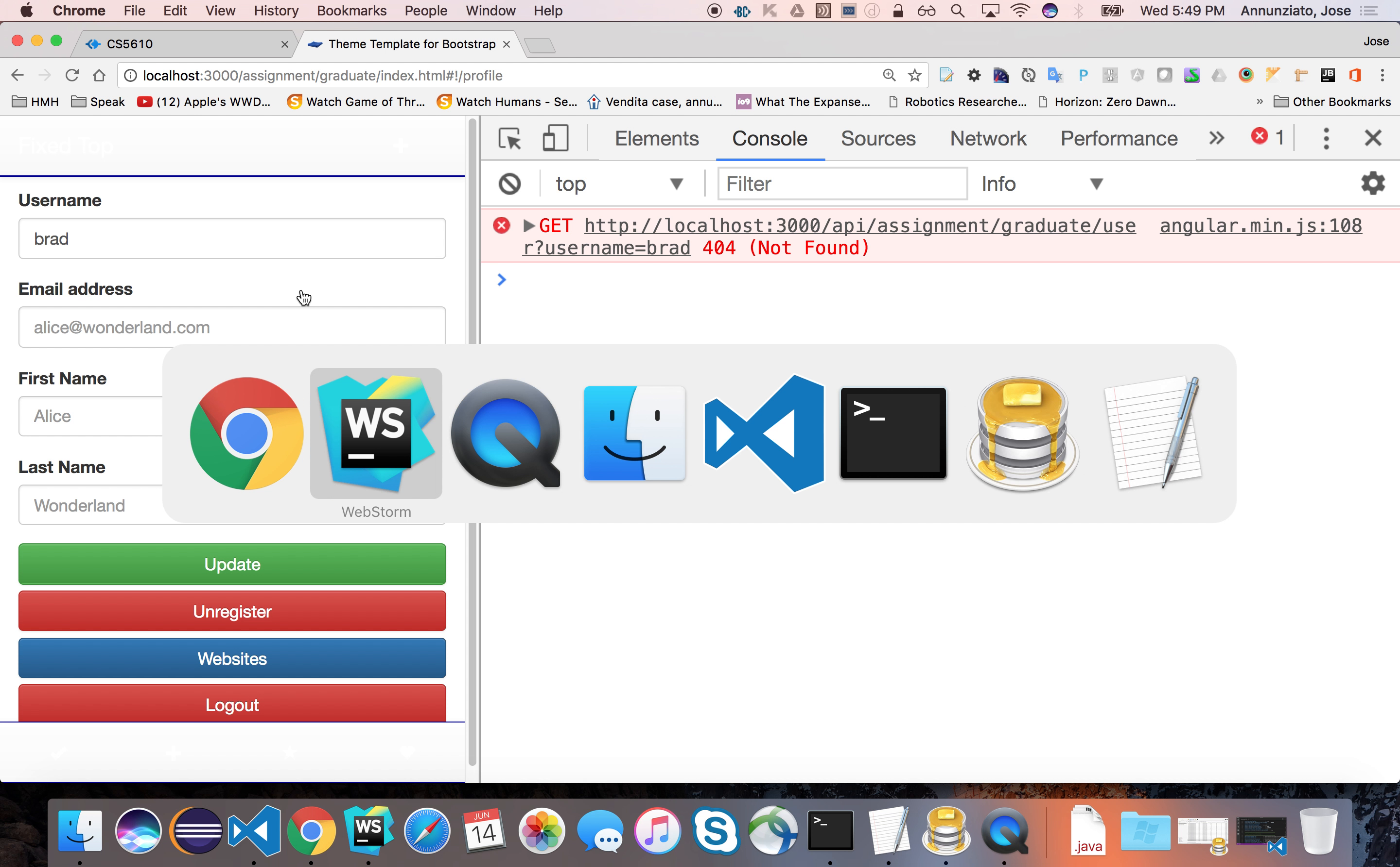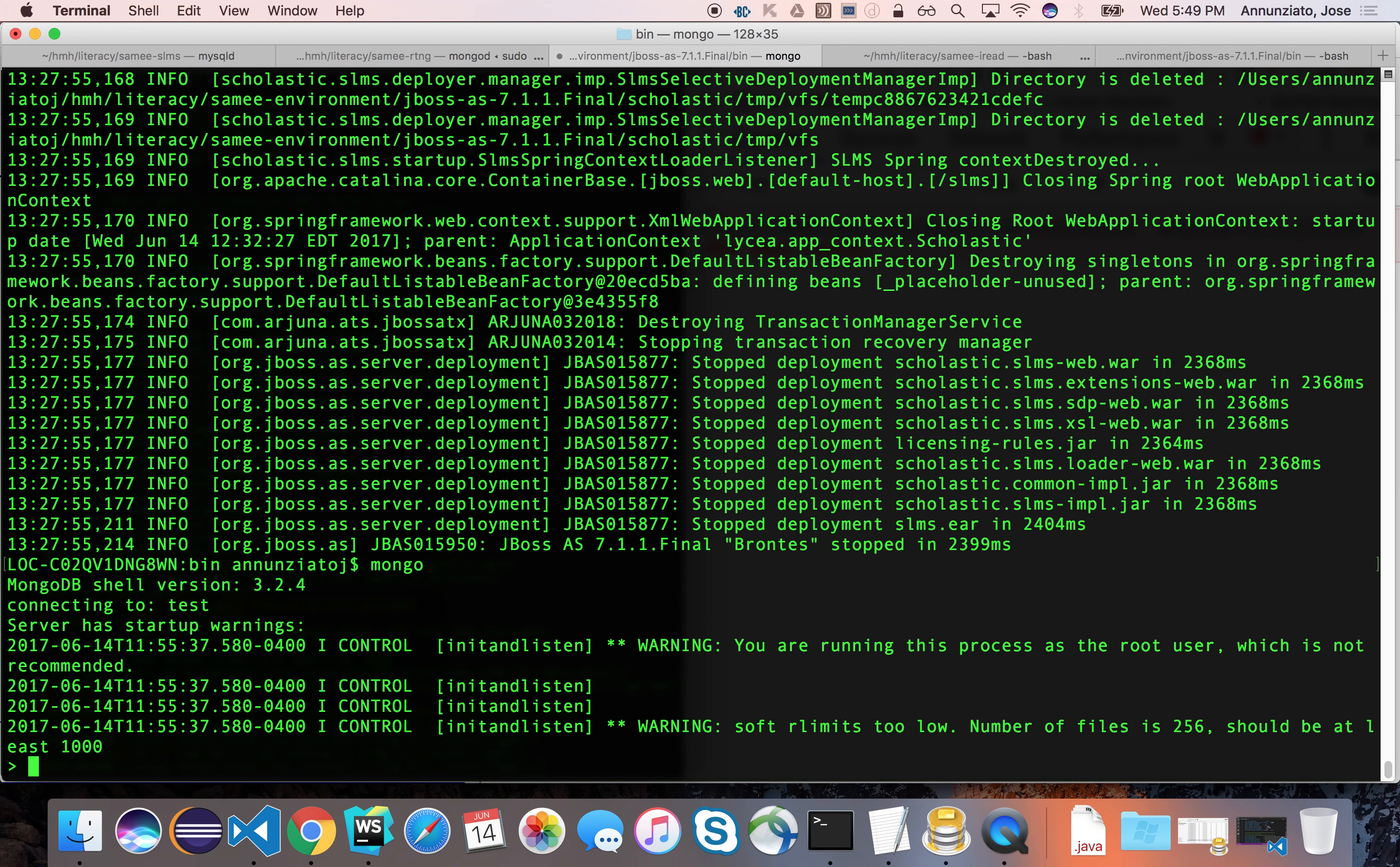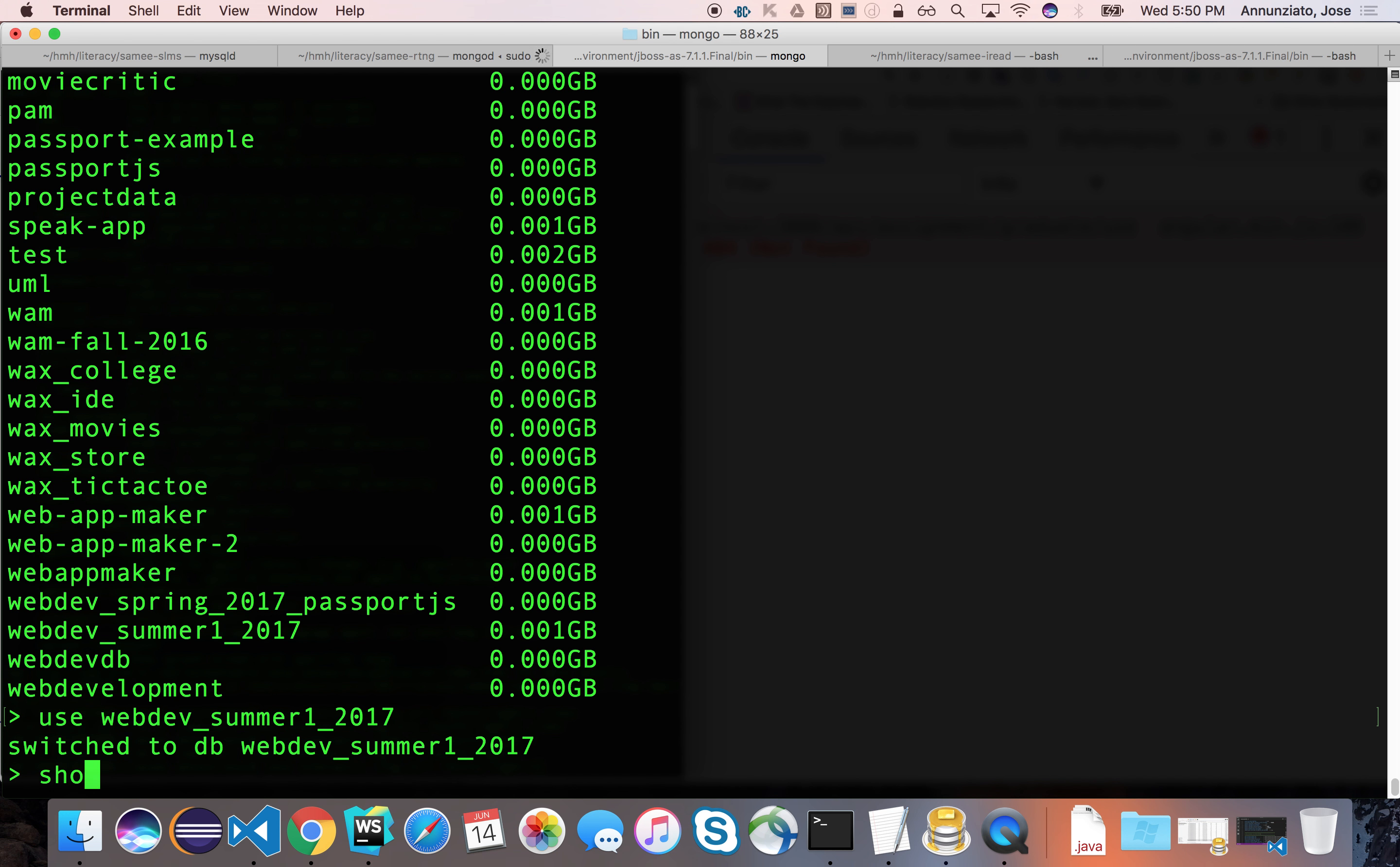Let's go to the database and see if we successfully created that. So let's start Mongo. Let's show databases and we can use that particular database and show the collections.